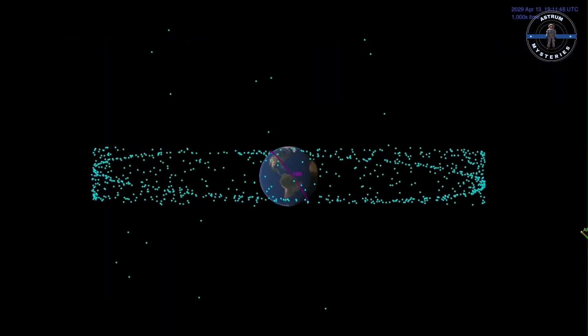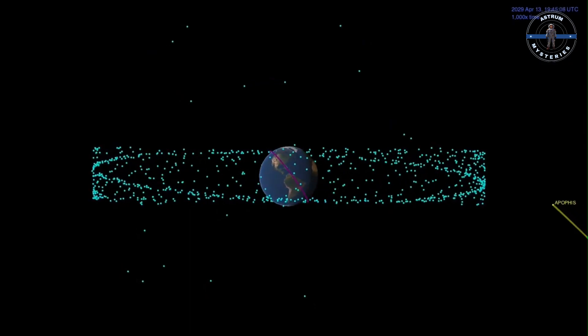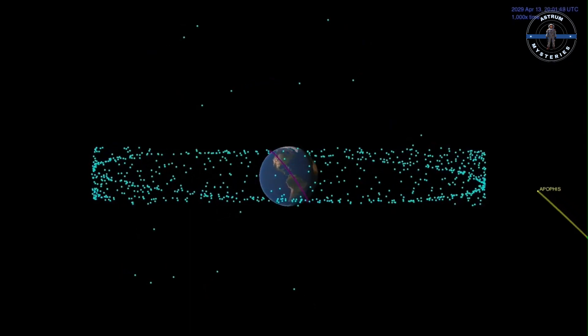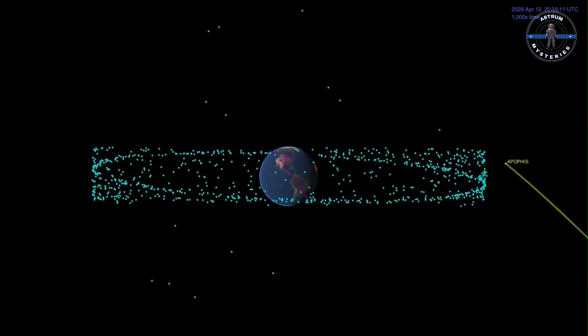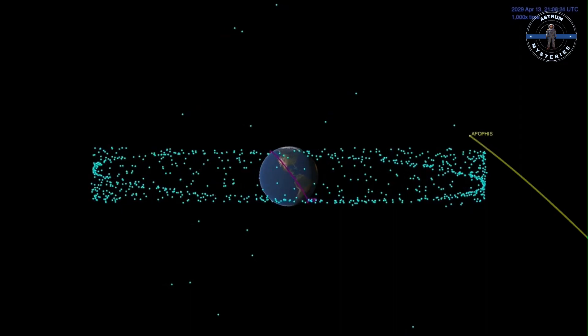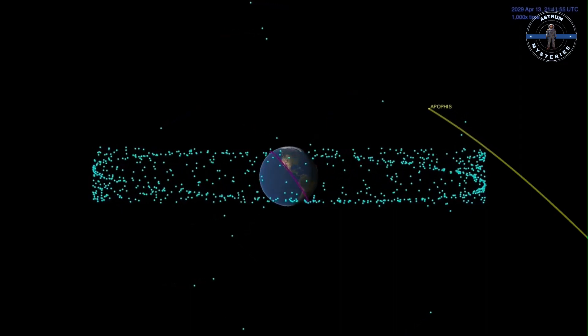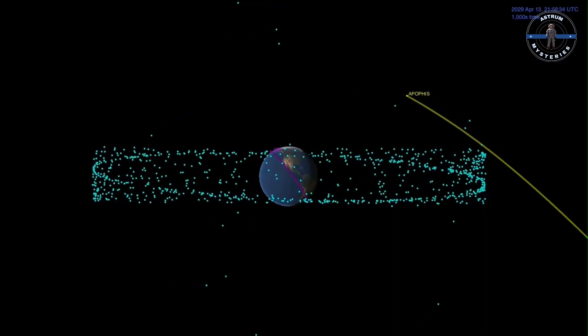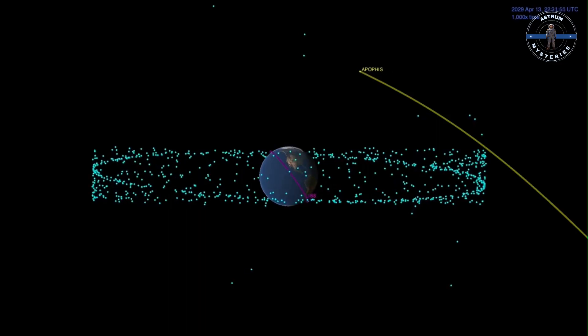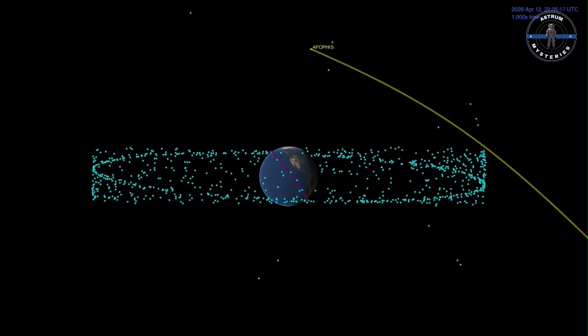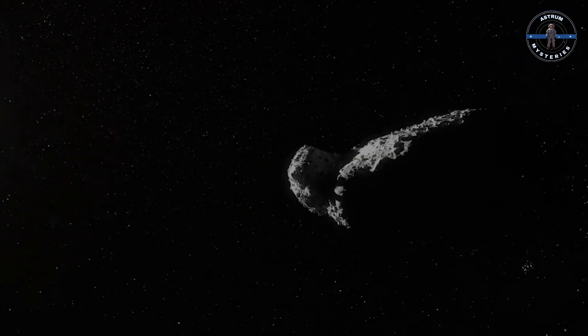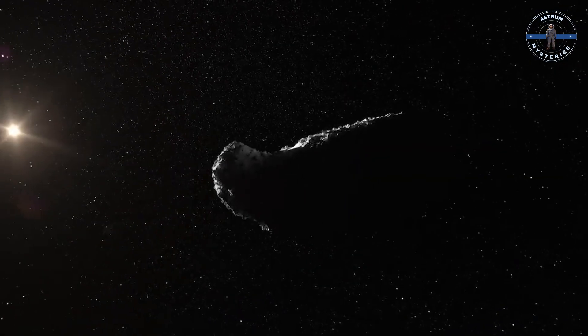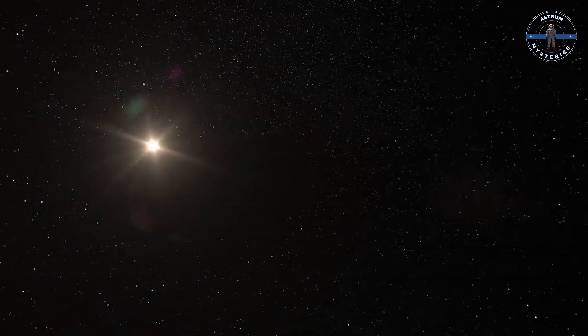And what about the distant future? Asteroids like Apophis, which will make a heart-stoppingly close pass in 2029, or 2023 DW, projected to potentially threaten Earth in 2046, remind us that this is an ongoing battle. With each passing year, our knowledge grows, and so does our ability to protect our home.